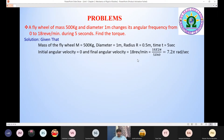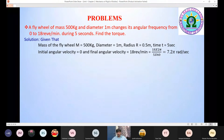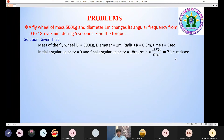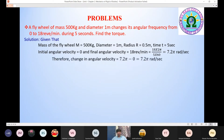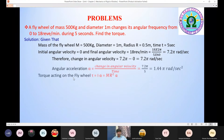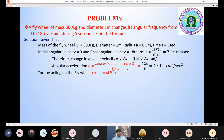The initial angular velocity is 0 and the final angular velocity is 18 rpm. Converting to radians per second: 18 × 2π / 60. The angular acceleration α = change in angular velocity / time = (18 × 2π / 60) / 5 = 1.44π rad/s².